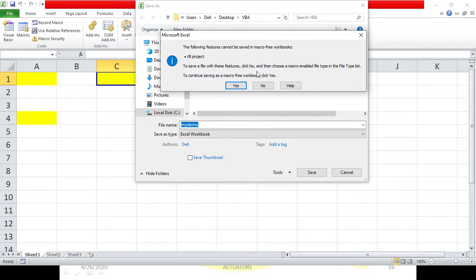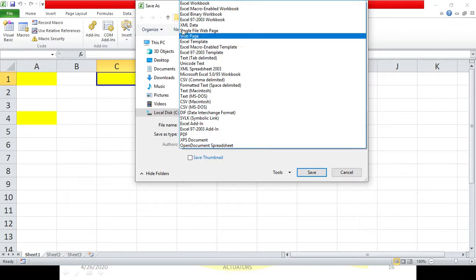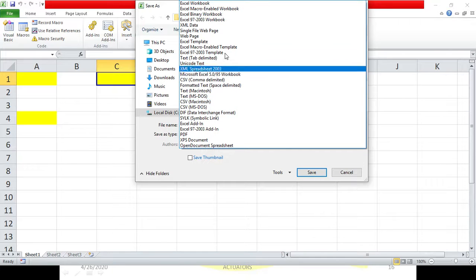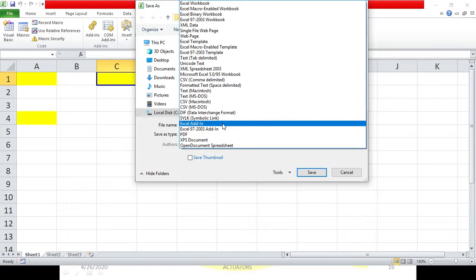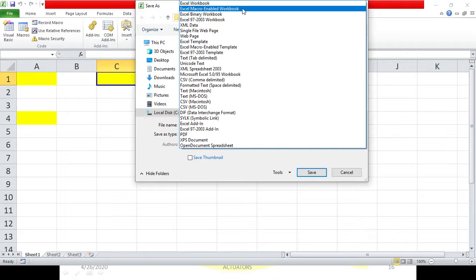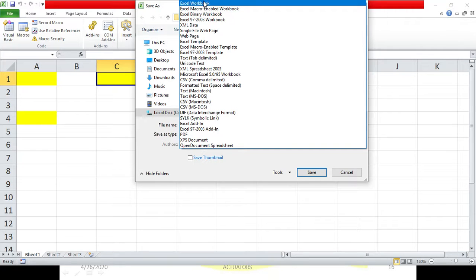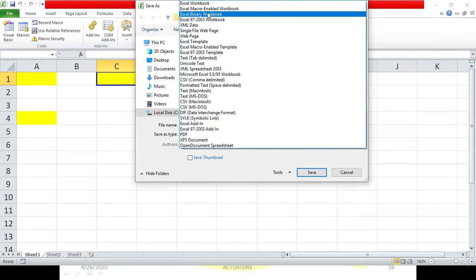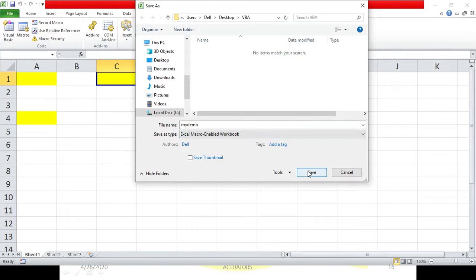To save it as a macro-enabled file, click No. Once you click No, you can open the file type dropdown and select how you want to save your document. I want to save it as a macro-enabled workbook, so I will click on 'Excel Macro-Enabled Workbook'. As you can see, this is the second option — the Excel Macro-Enabled Workbook. These are the various extensions available.